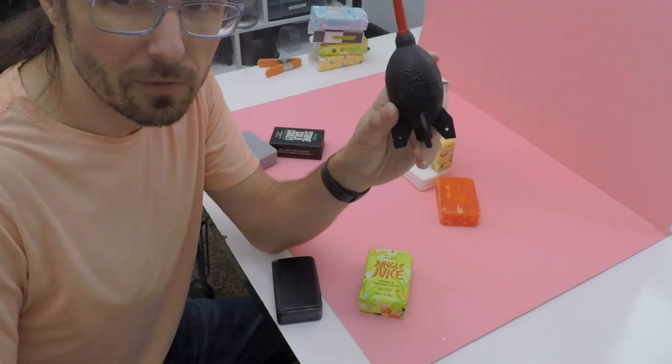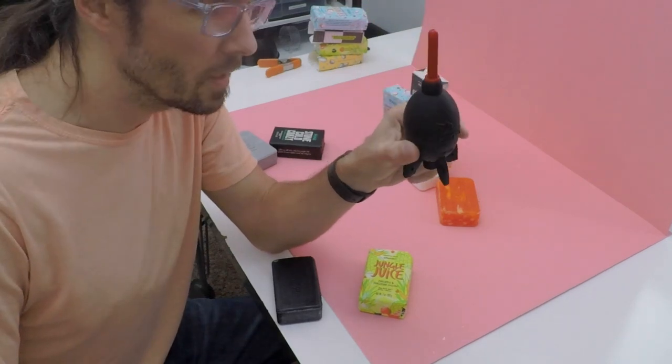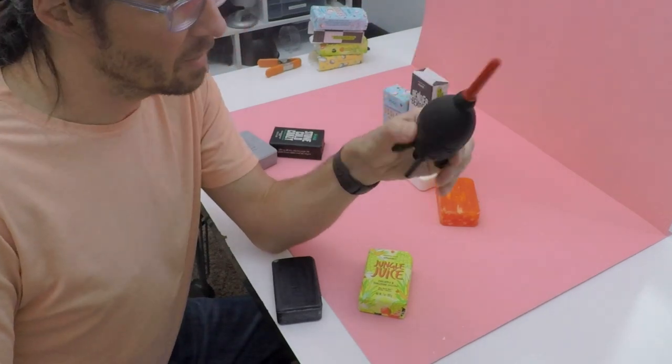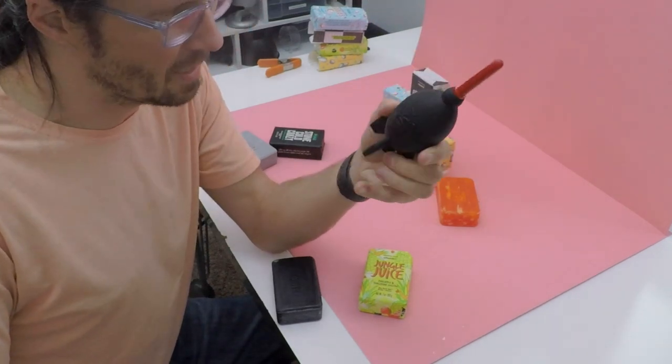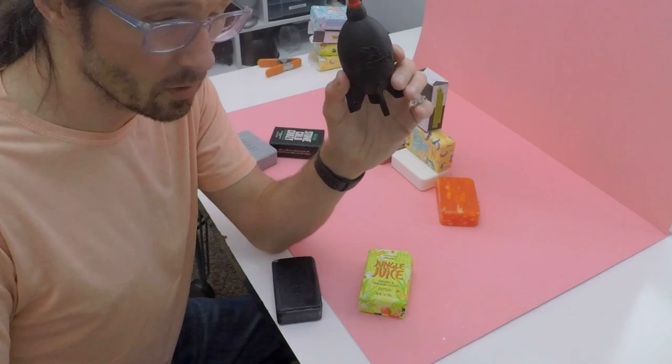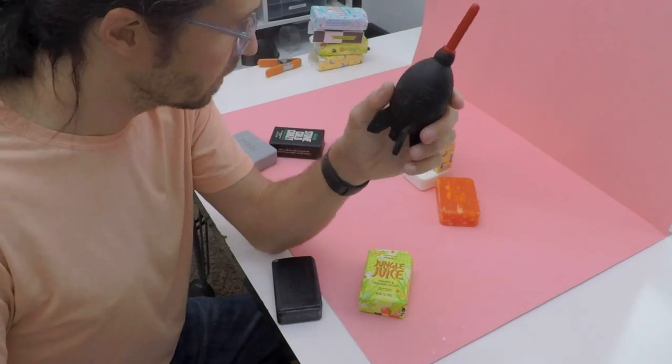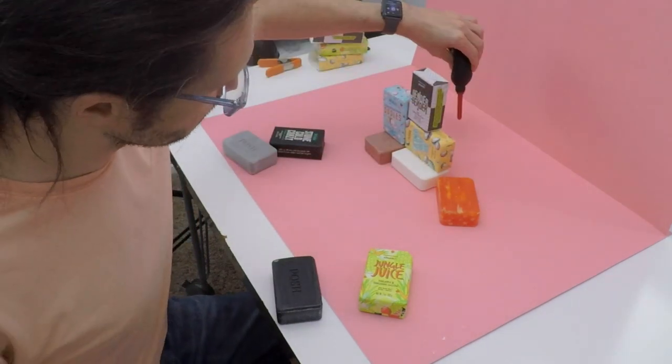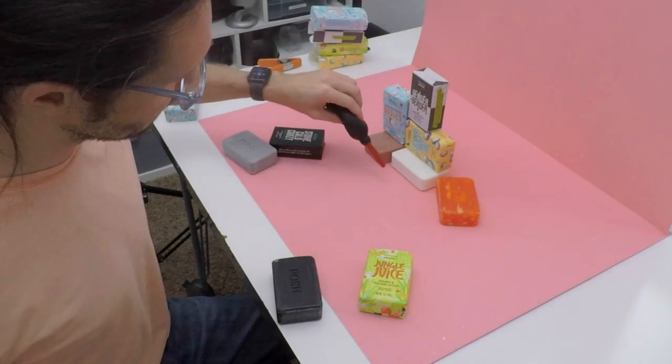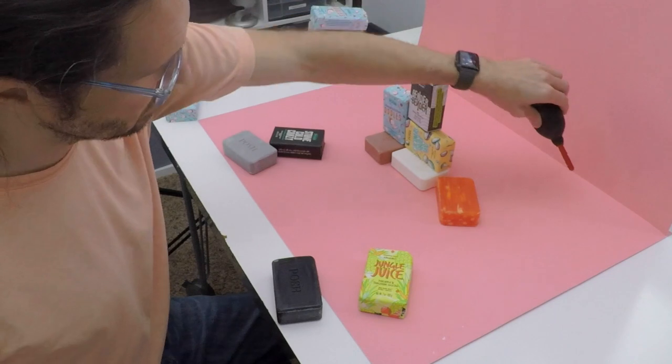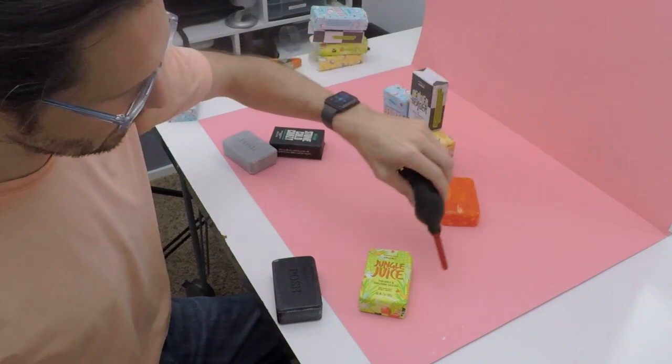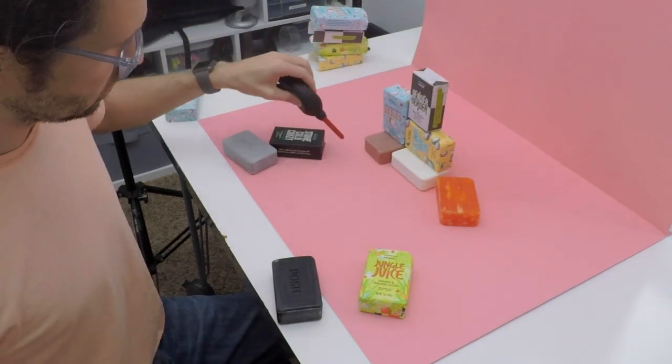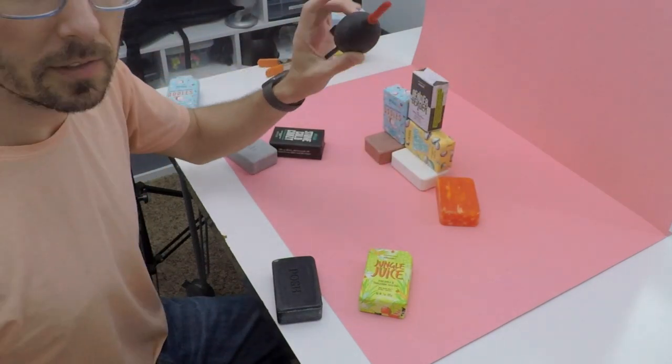Another handy piece of kit for photography is these blowers. They market them for lenses and sensors, which are amazing, but they're great when you get small little pieces of things on your set. You can just use this to blow them off the set.